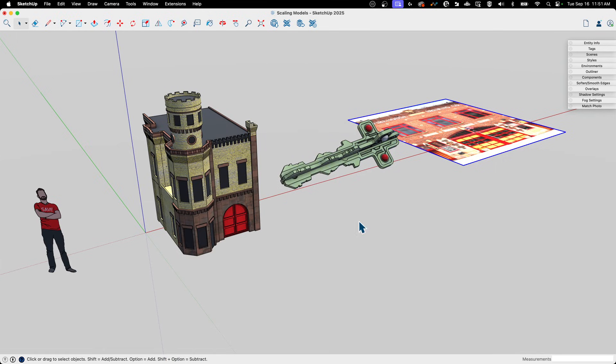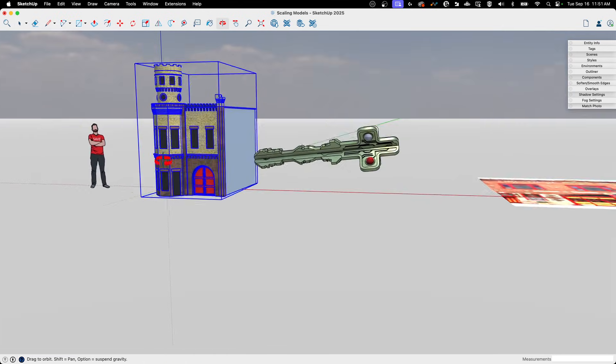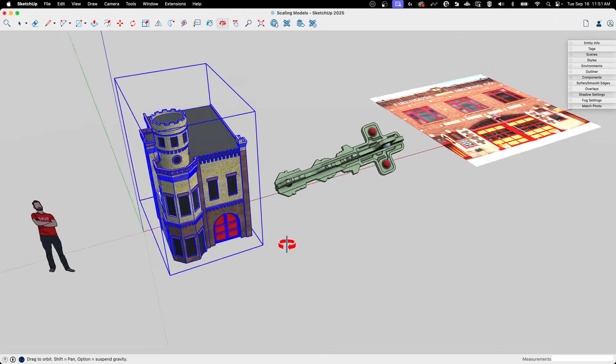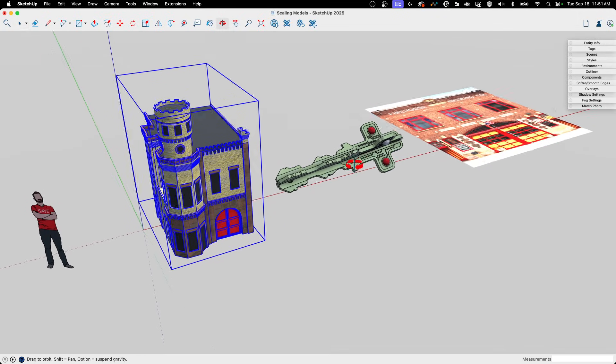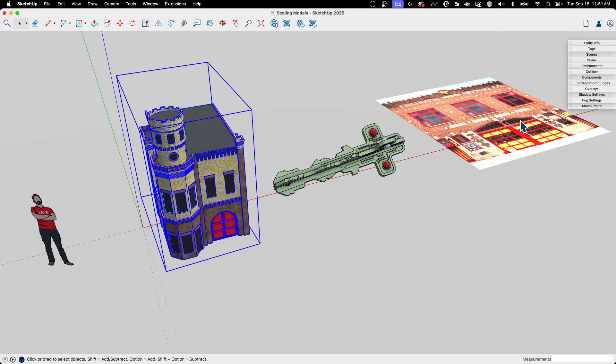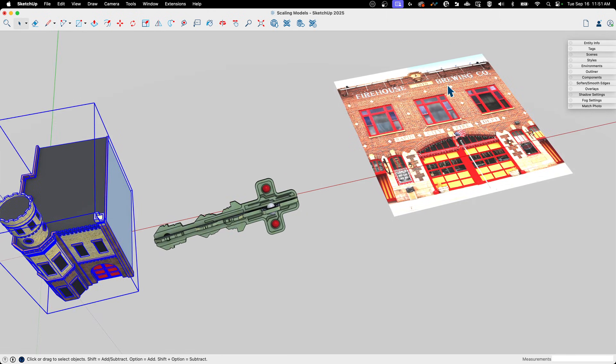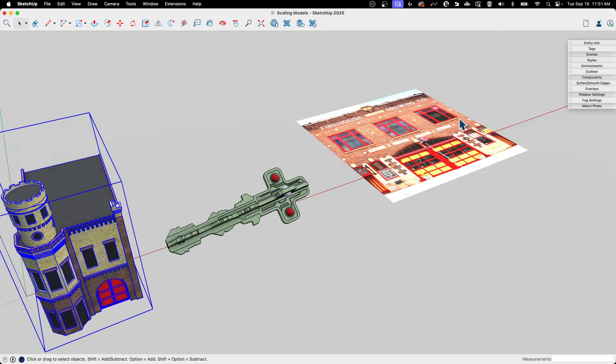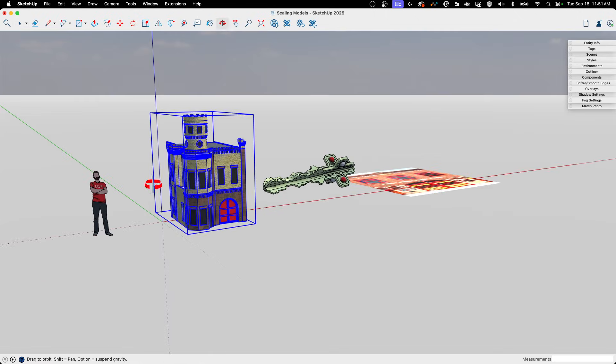You can see I have three things here. I have this firehouse model, I have this key we modeled in a live stream, and then I have a picture of another firehouse—actually, I guess this is Firehouse Brewing, so probably not an active firehouse, but still a picture that we might want to scale.